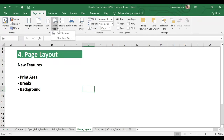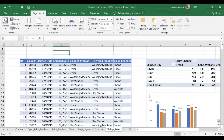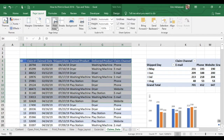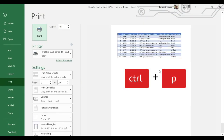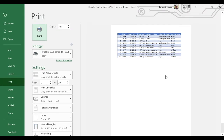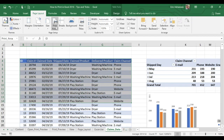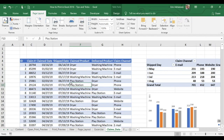Print area works if you want to print a specific part of your data. Let's go to claims data. Let's say that we want to print just the first 10 rows. We go to print area, set print area, and then Control P. We have just one page right there — that's how it works. Let's leave this window and then let's clear the print area because we don't want to make any changes yet.